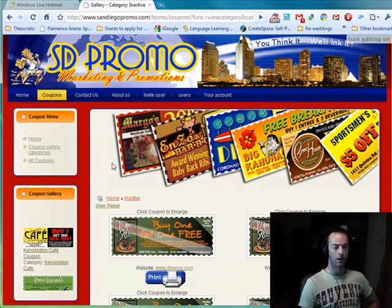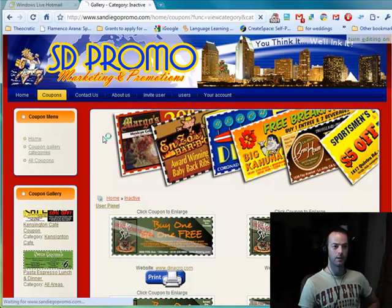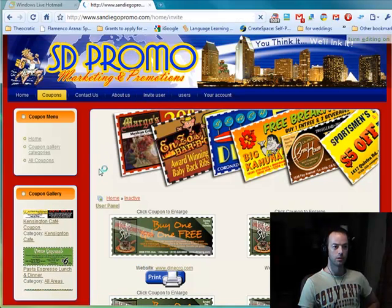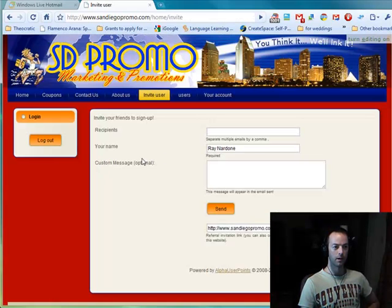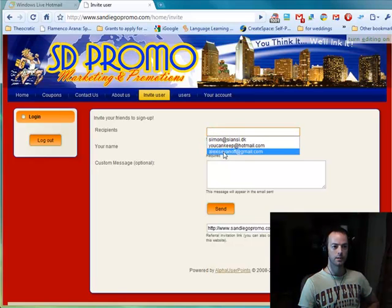We also want our client to see this, so we will invite them using the 'invite user' bar up here. We will immediately pick a recipient by entering an email address — in this case we will choose Alexis.